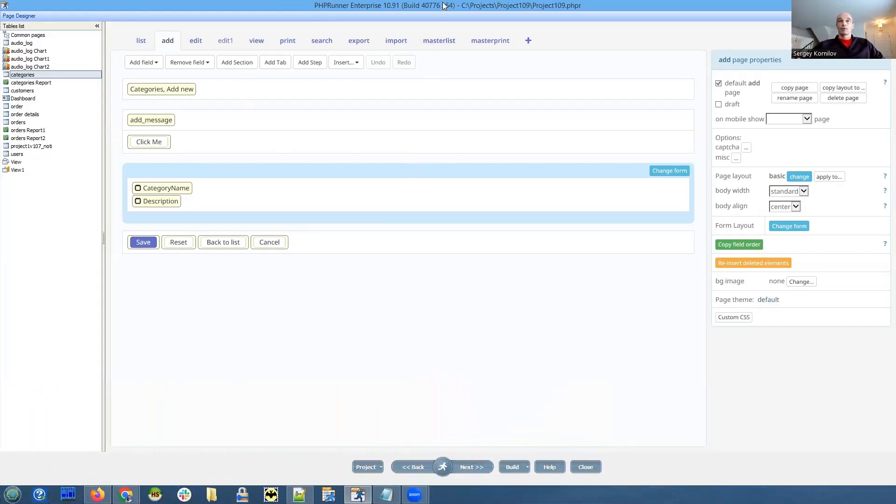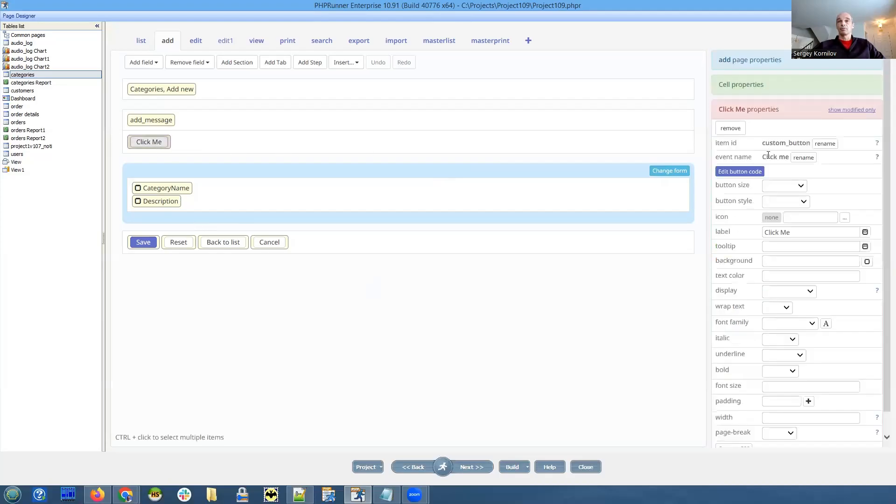Here's the add page of a categories table in an assembly project, and I have added a click me button here.